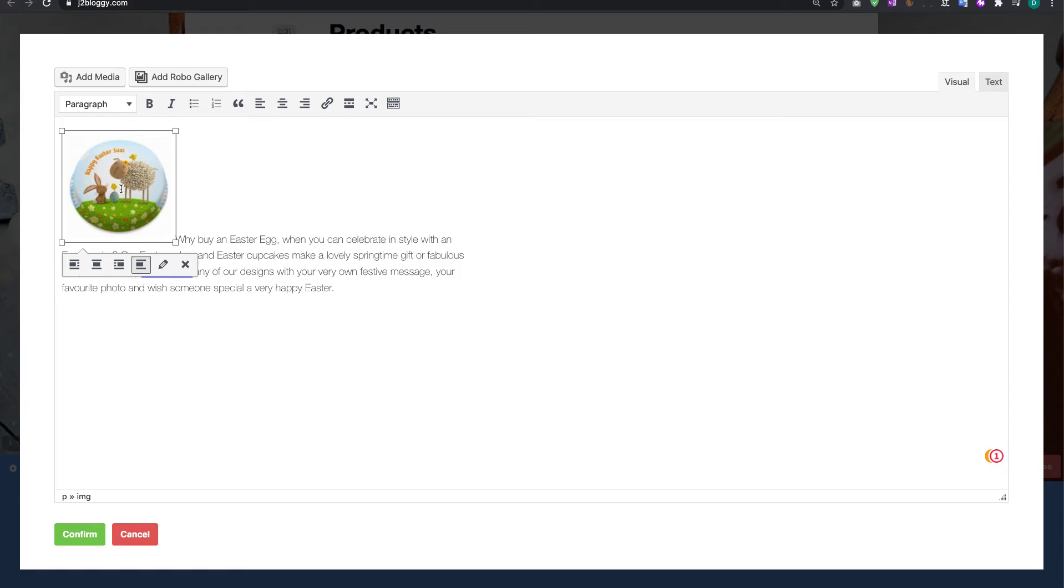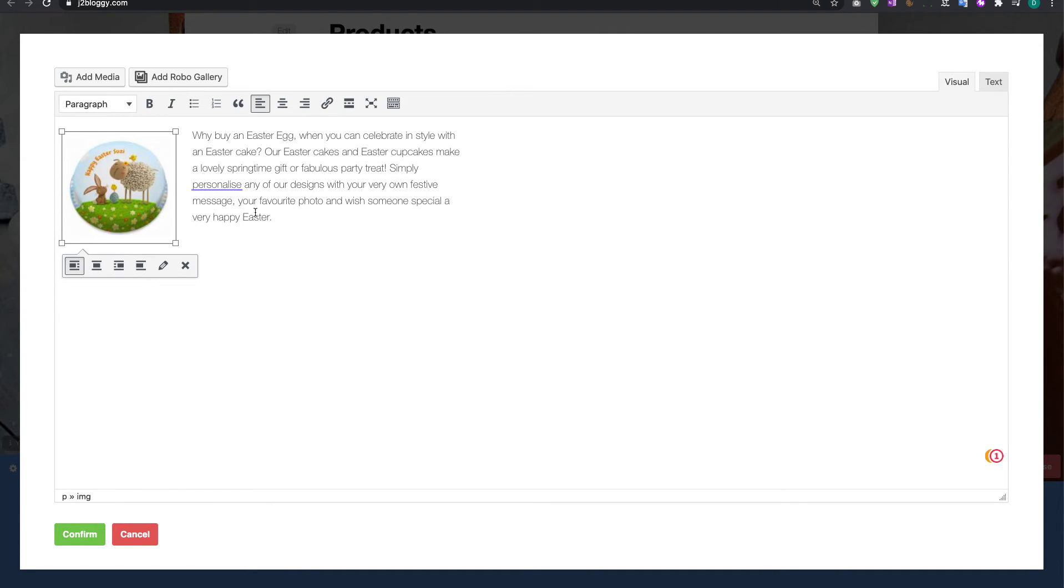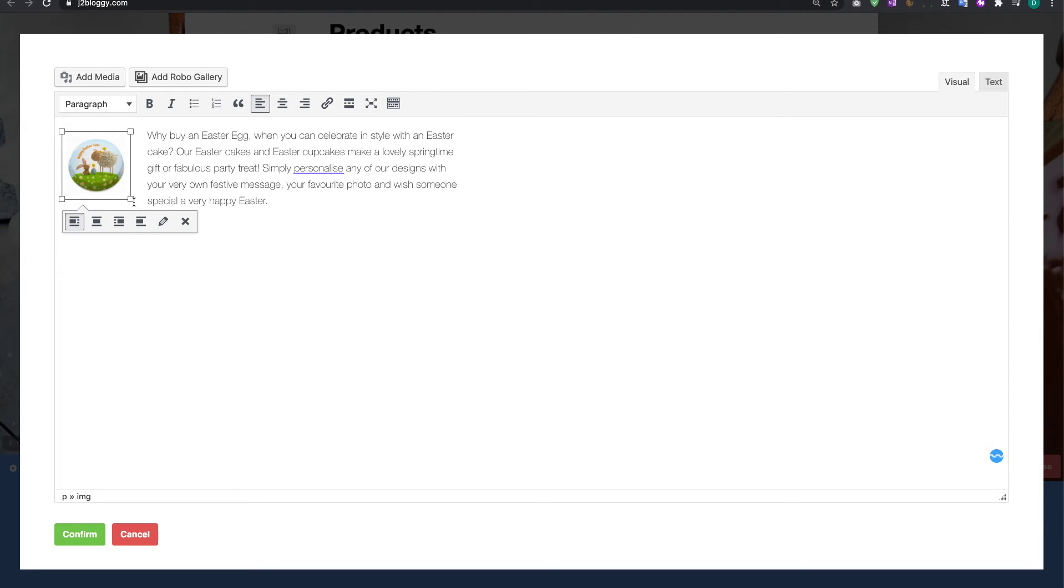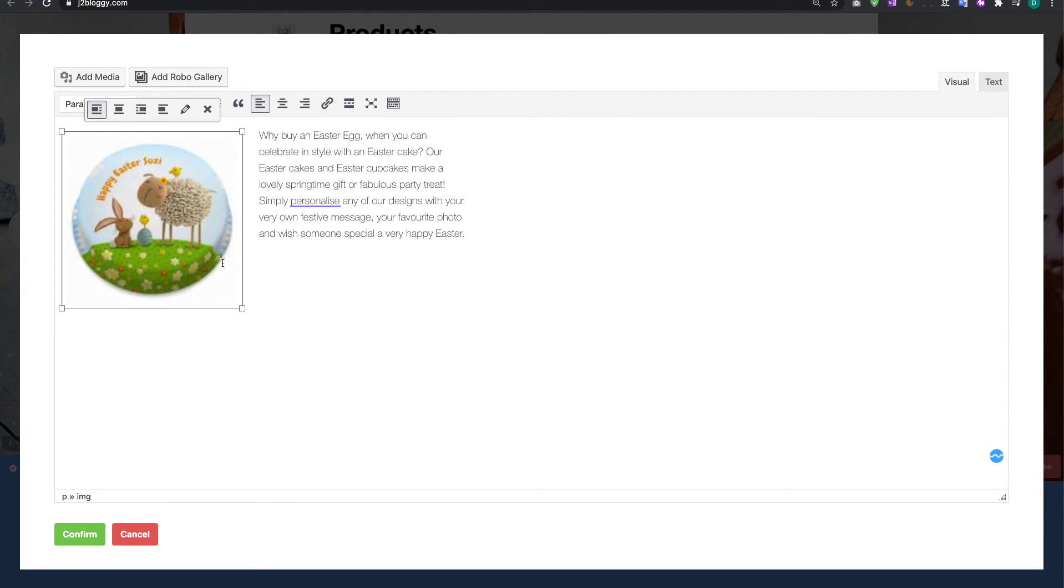Now if I wanted to move this around you can see I've got text wrapping options here. So if I click on this one as an example I can move it there. If I click on that one it moves it around. So you can make things bigger or smaller as well by shrinking it down using the drag handles on the side there.